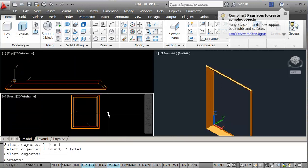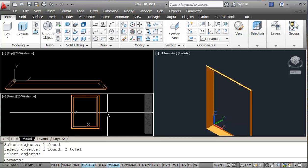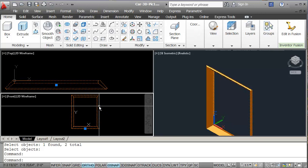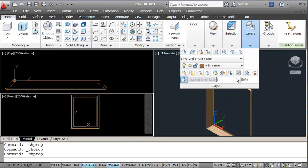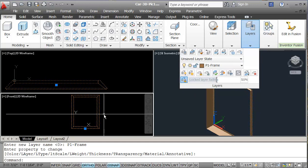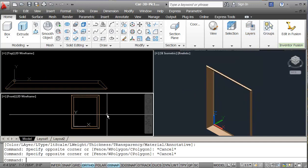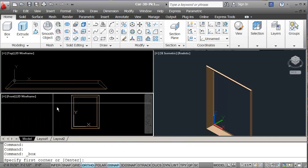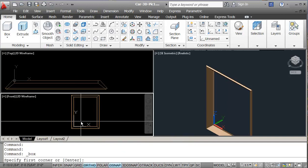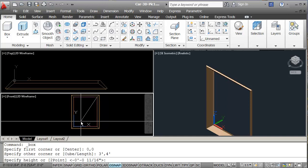So now I need to change this from layer zero. I'll put this on to my picture frame. And so now I'm just going to create a little 3D box in the front view from zero comma zero. And I want the other corner to be 3 foot comma 4 foot. And I want the thickness, we need a little bit of thickness. So I'll just make this 1/16th. 1/16th.